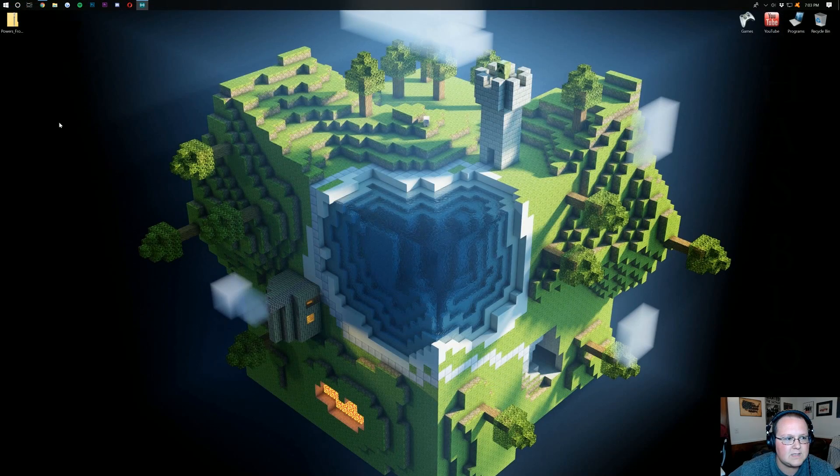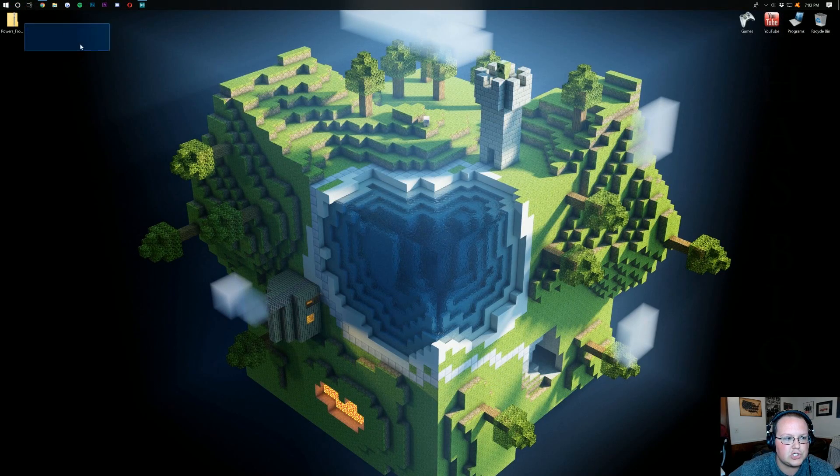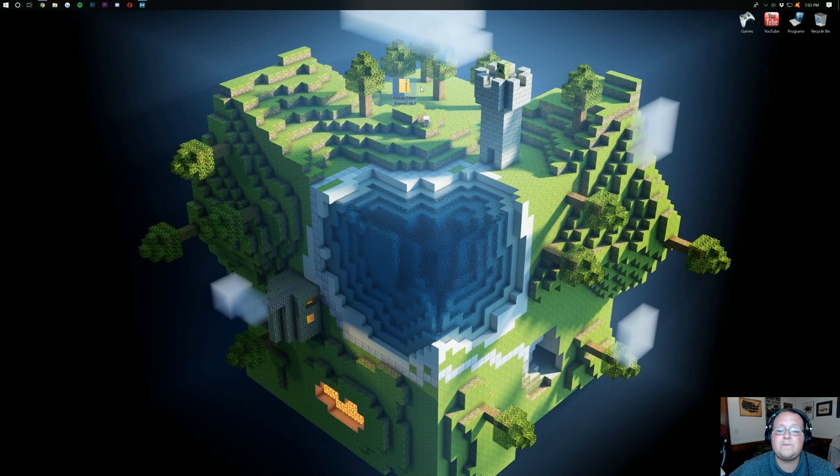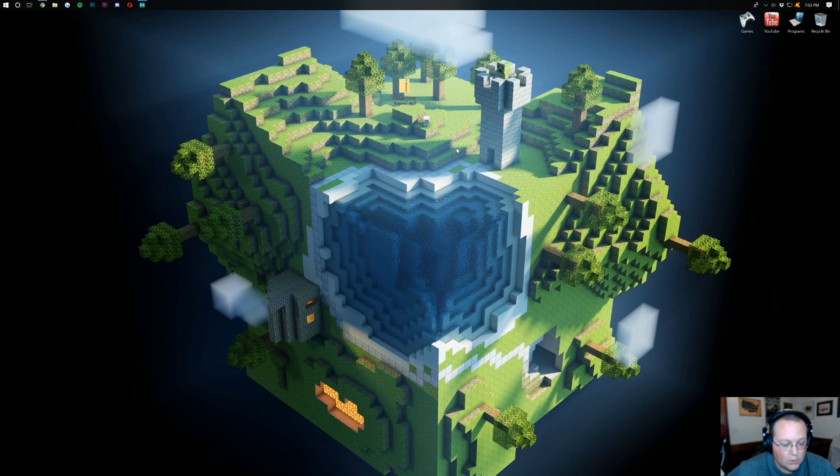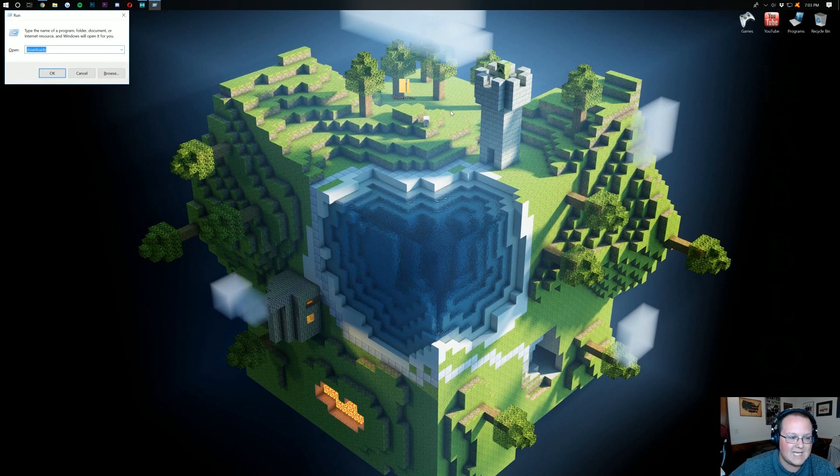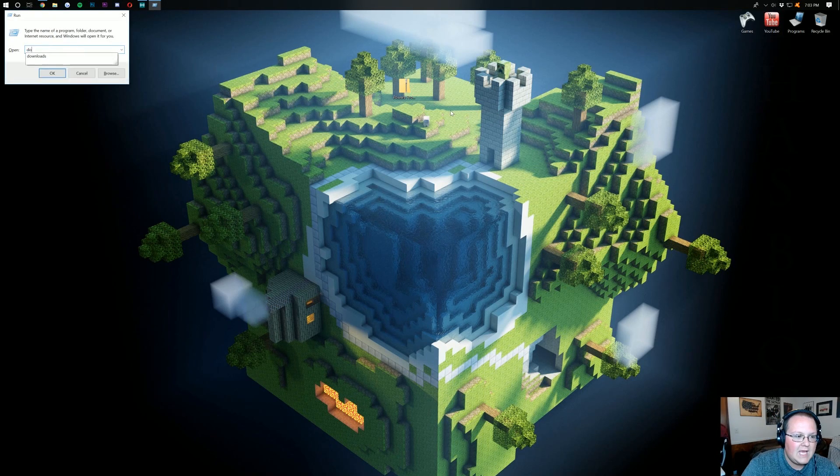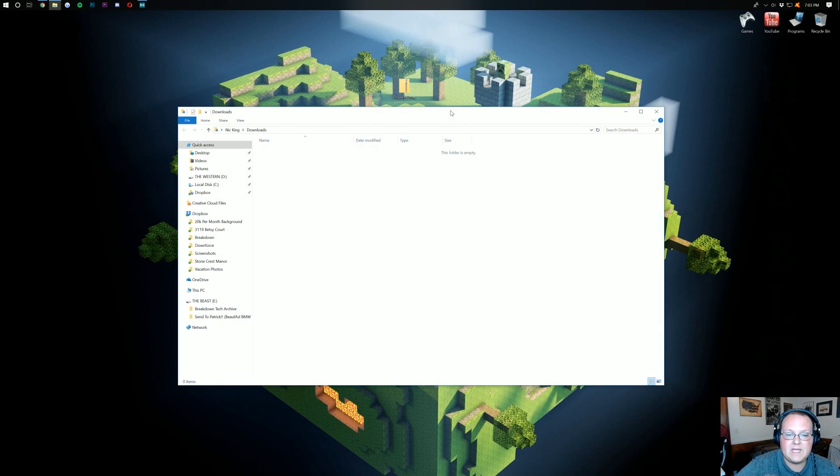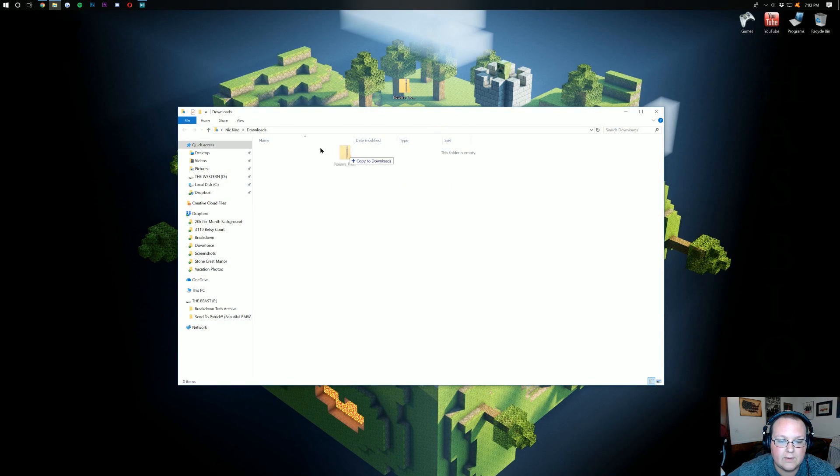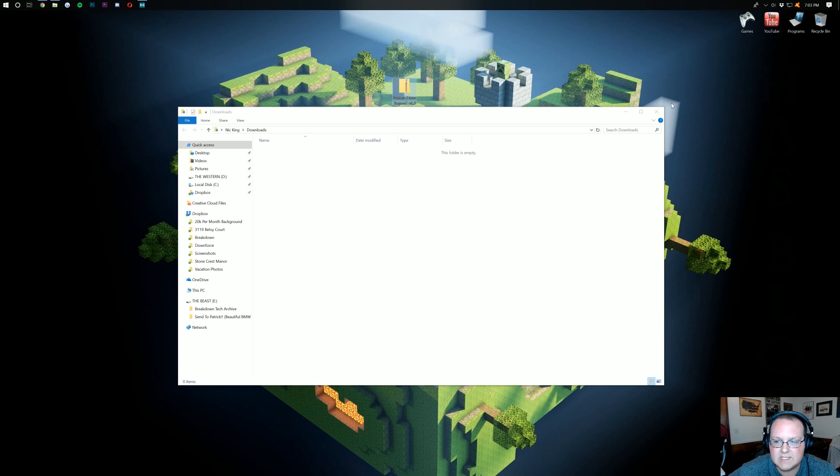Now, if we minimize our browser, it should be on your desktop. If it's not on your desktop, don't freak out. Hit the Windows key on your keyboard and R at the exact same time. Type in downloads exactly like that, hit enter, and it should be in here, your downloads folder. Go ahead and just drag it to your desktop for ease of use.